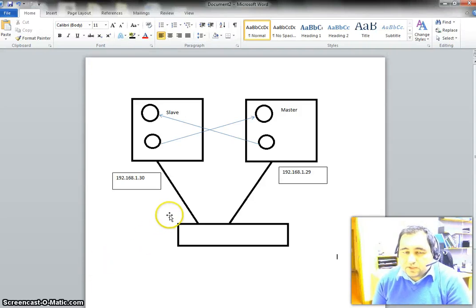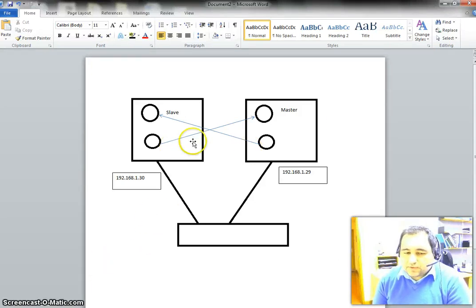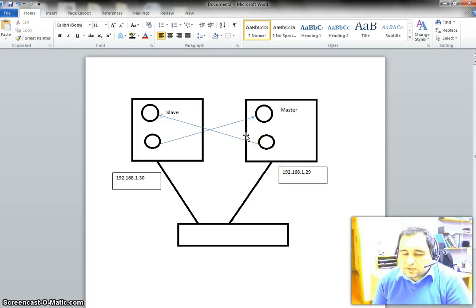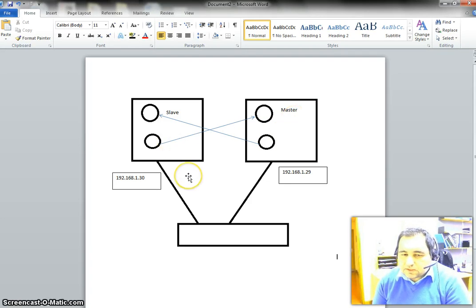Hi! Today I want to talk about I/O scanning. I/O scanning is one method of communication in Unity Pro PLCs. It's actually based on master and slave communication, so one device is going to be the master and the rest of your devices are going to be the slave.